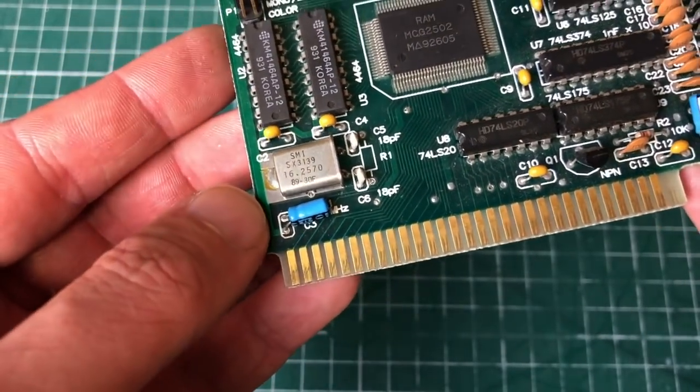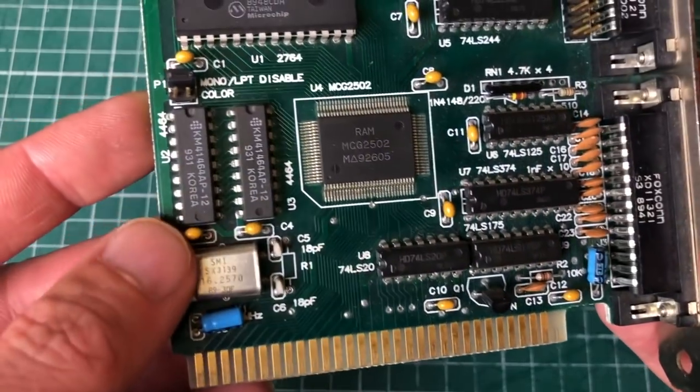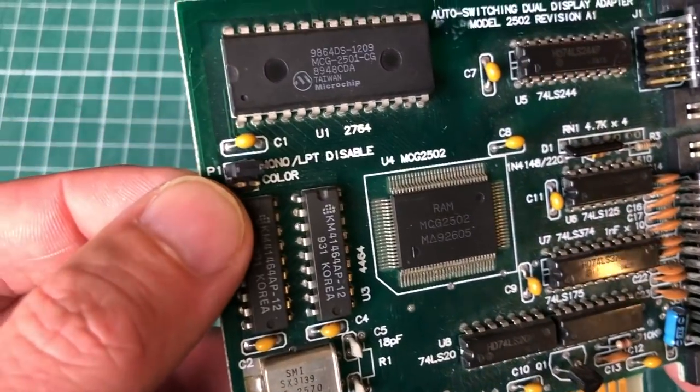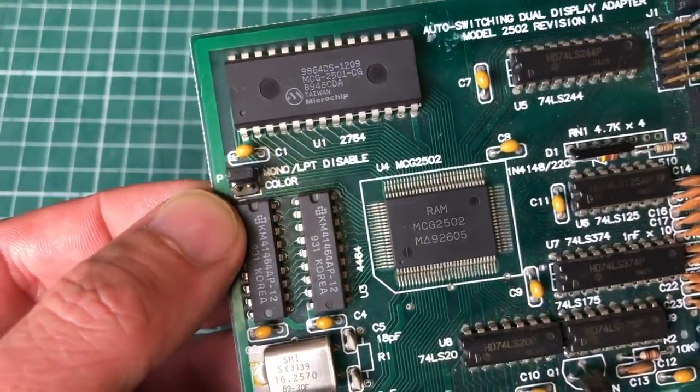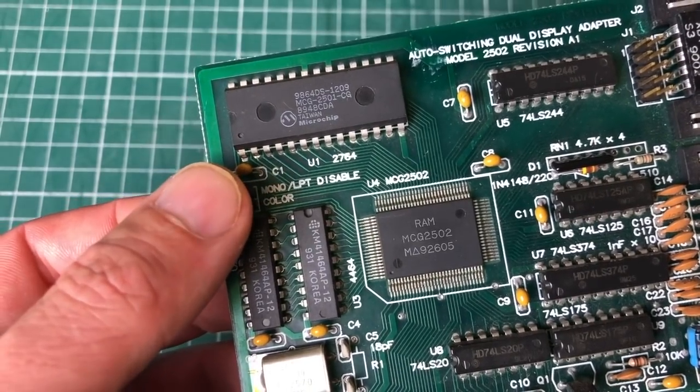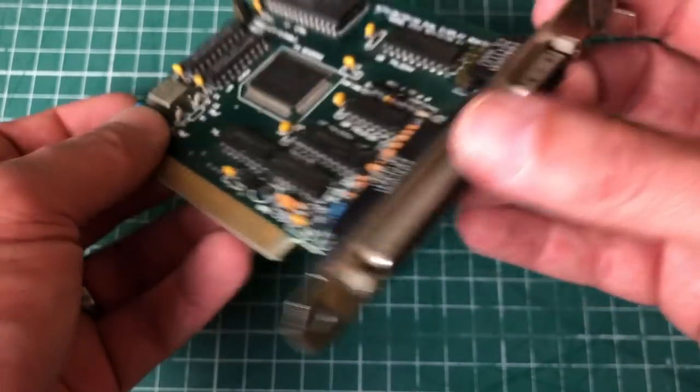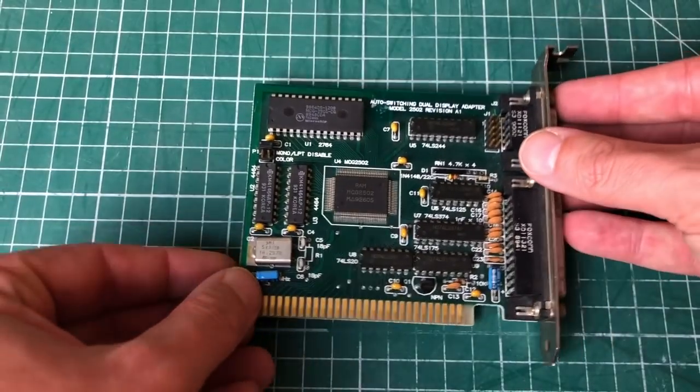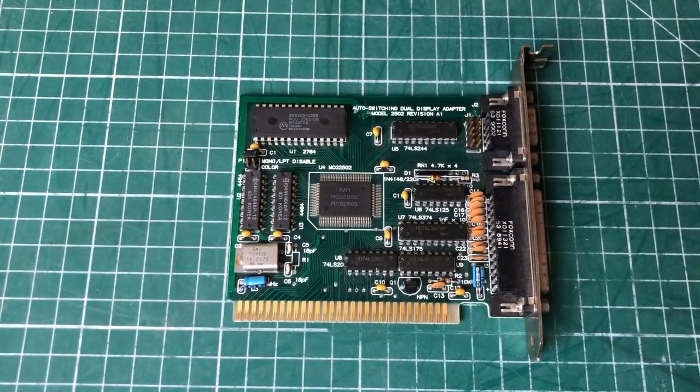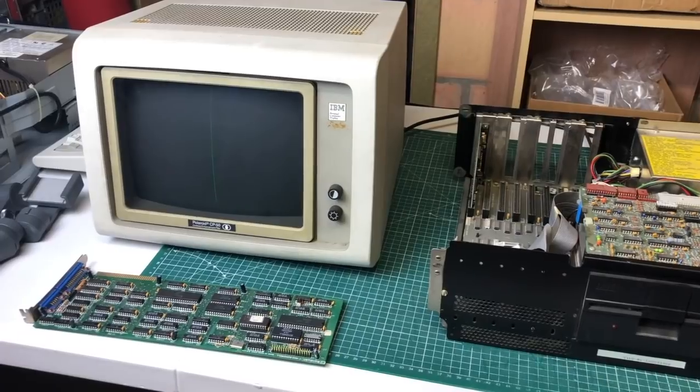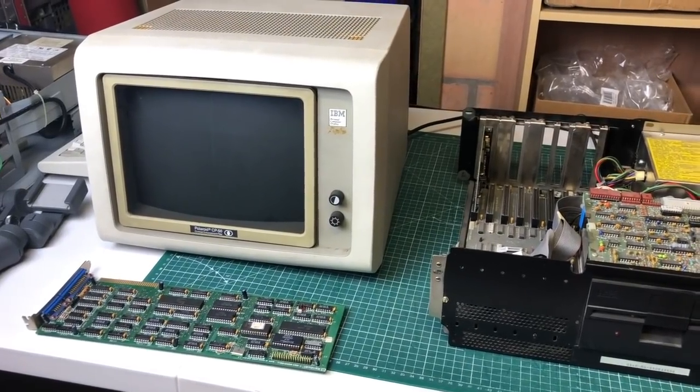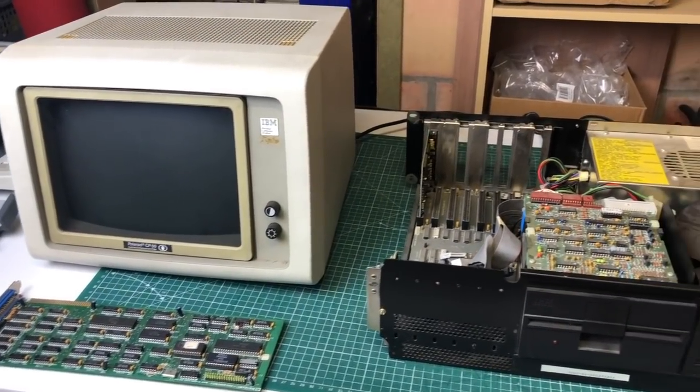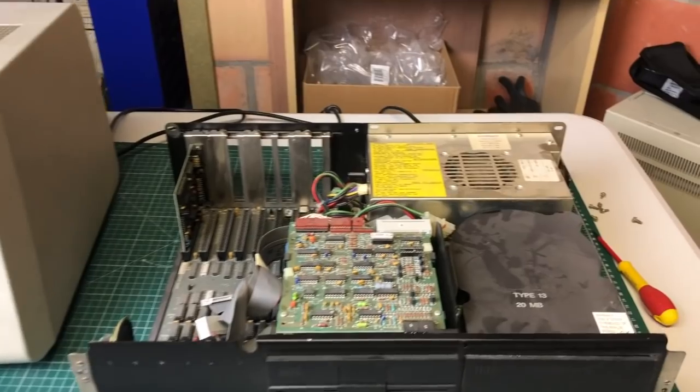Now I did measure the horizontal and vertical syncs on this thing just to make sure that this didn't kill the monitor. And you know, despite the settings on the main board, the output on this card was always 18.43 kilohertz and 50 hertz, so this should have worked fine on the IBM monitor.